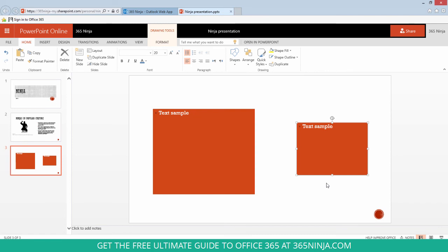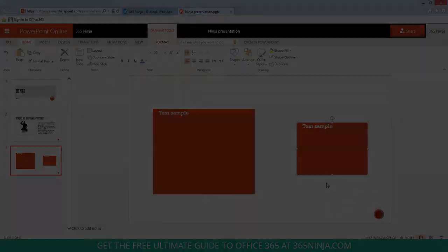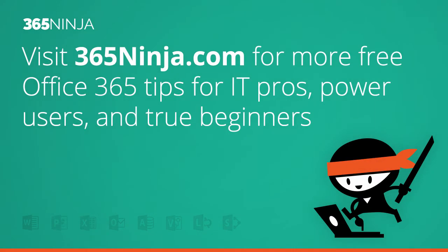So if you haven't used it before, I hope this tip helped. If you needed a reminder to use it, I hope this helped as well. Please check back with 365Ninja.com for more tips and tricks.